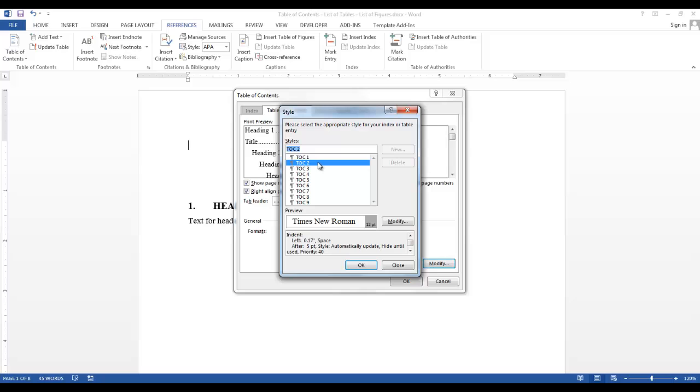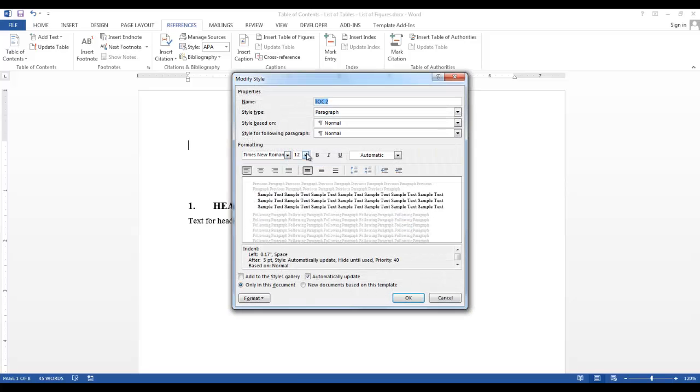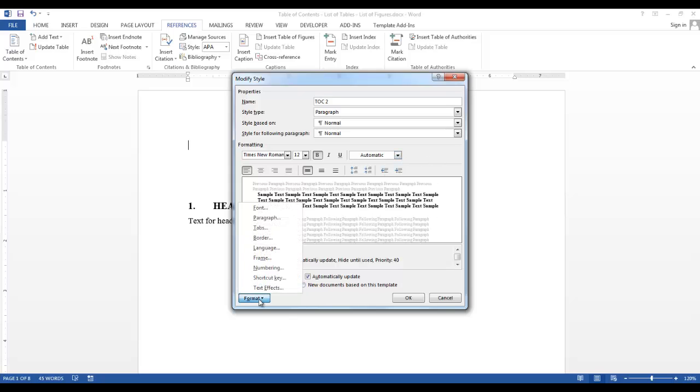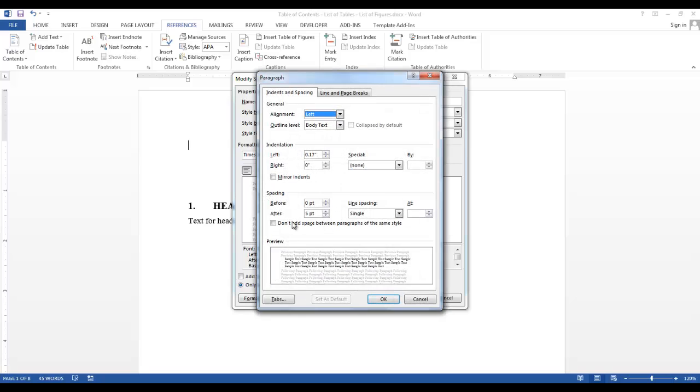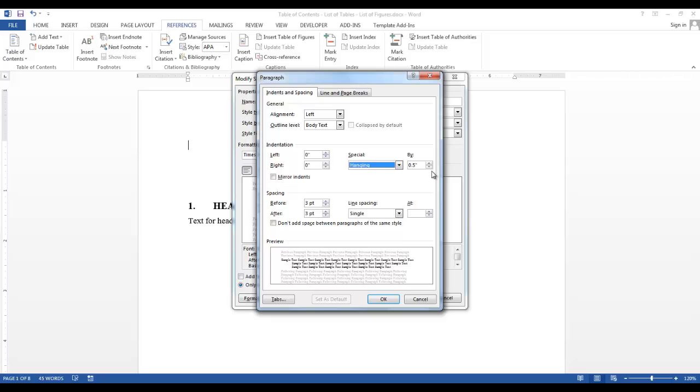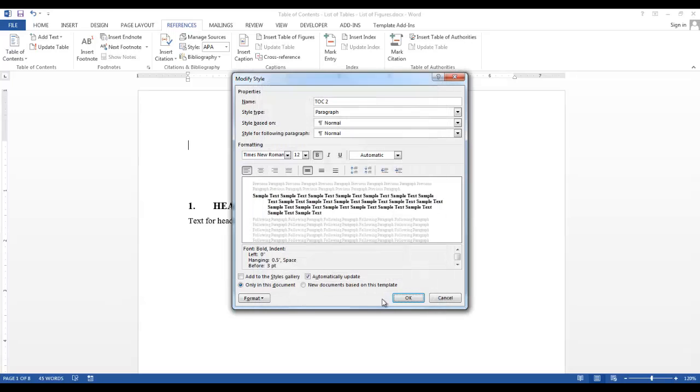Now I want to modify TOC 2. I want it to be Times New Roman, 12 point, but I want it to be bold. I'm going to leave it in automatic font color. And I want to go into the paragraph. Again, I want 3 points before and 3 points after spacing. I would like to have all of my TOC levels left aligned. So I will change this to 0. Again, I'm going to make it a hanging indent at 0.5 inches. And I'm going to say OK and OK again.